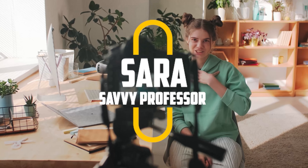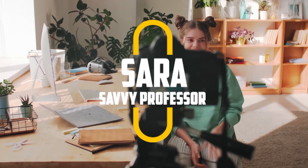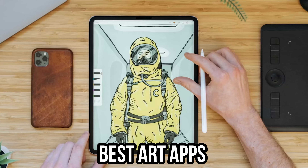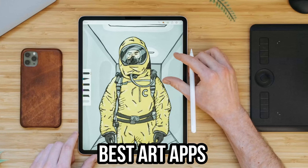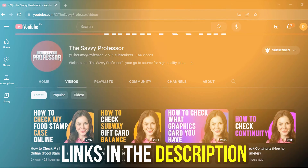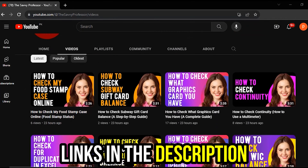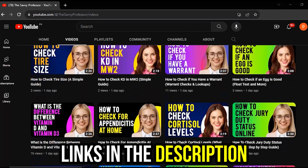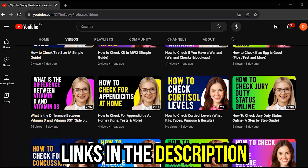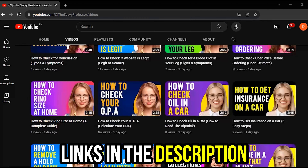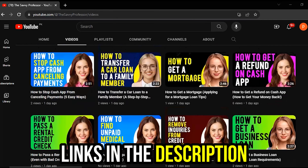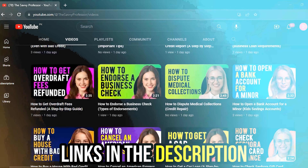Hi guys, this is Sarah from The Savvy Professor, and welcome to our video on the best art apps. You'll find the links to the apps in the description, and make sure to watch until the end to know which apps are the best from the list and why.